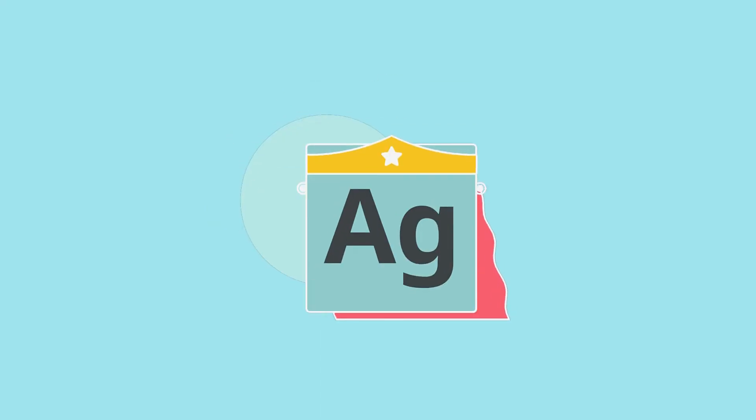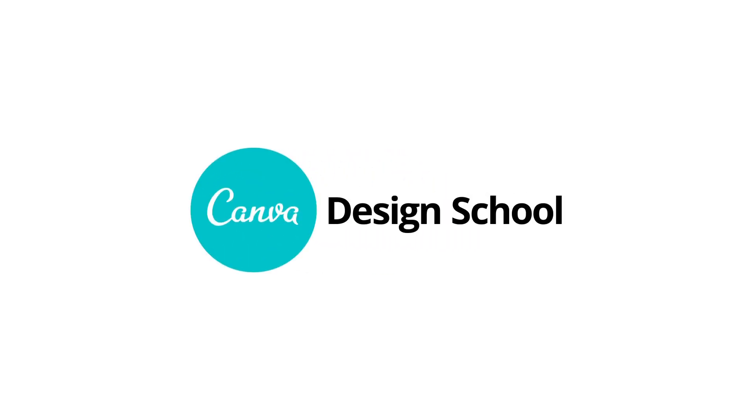So now you know how to get started with text. Why not get typing?